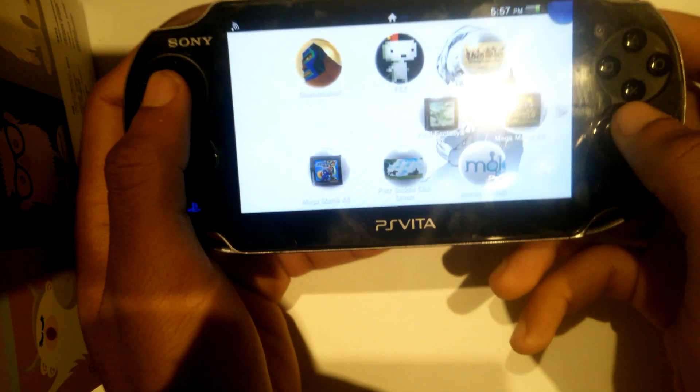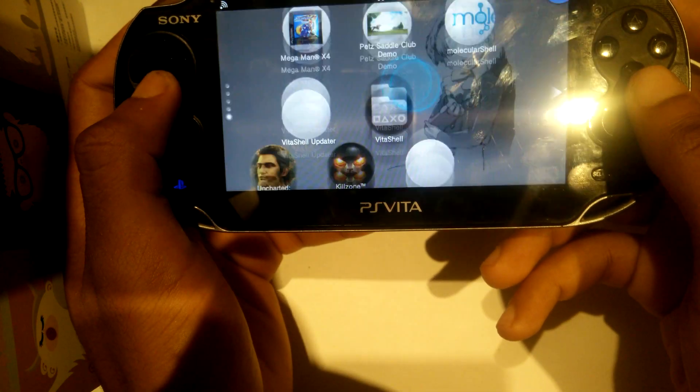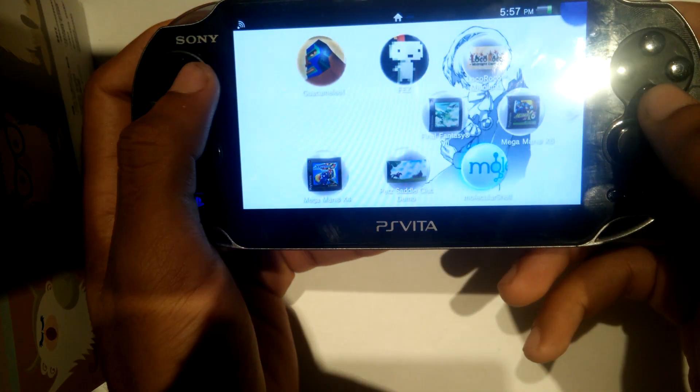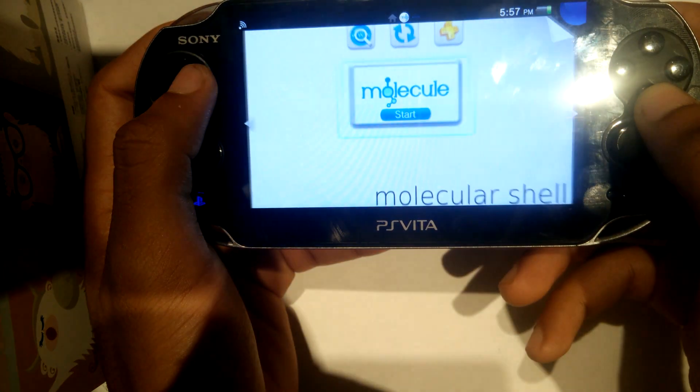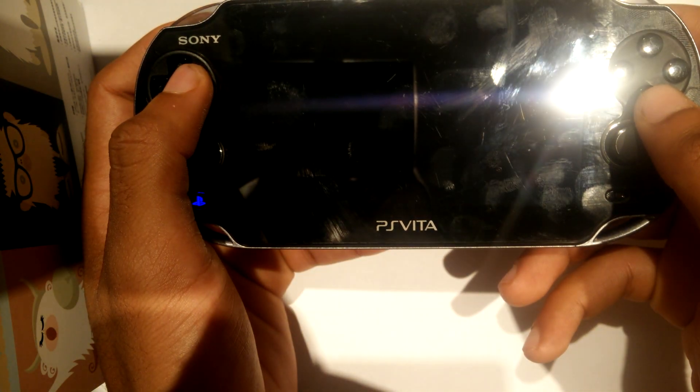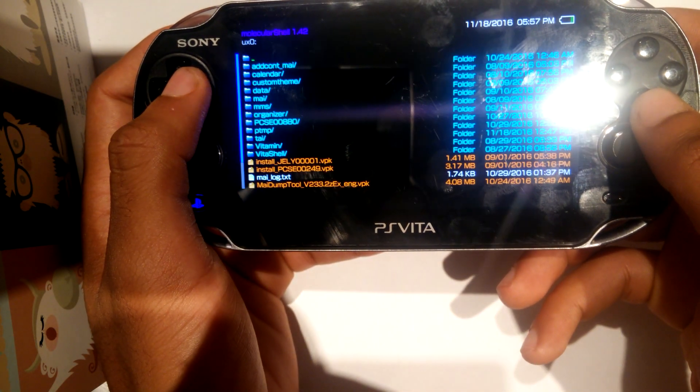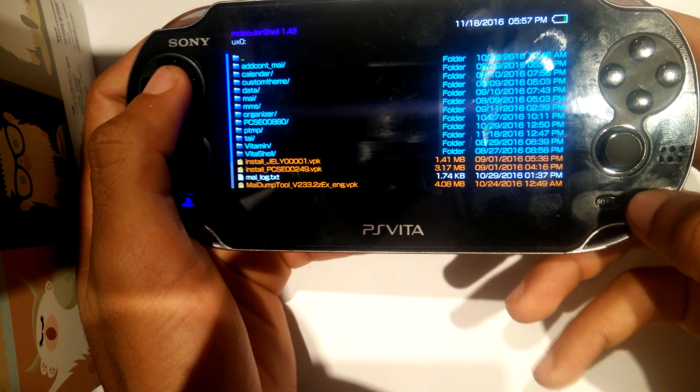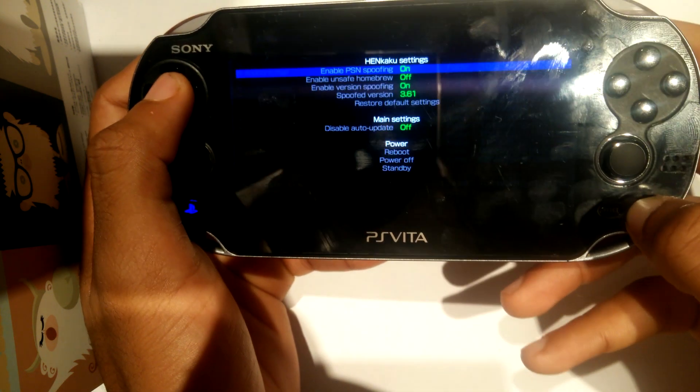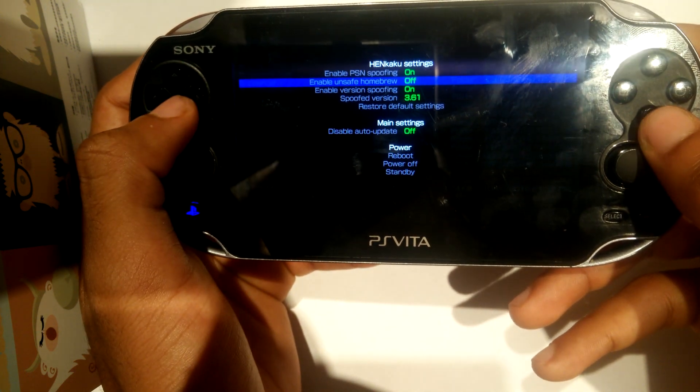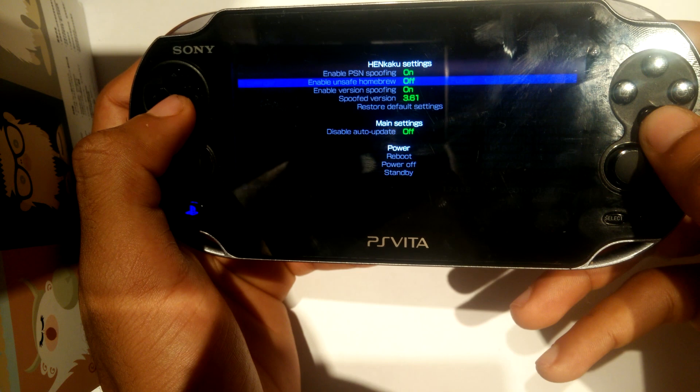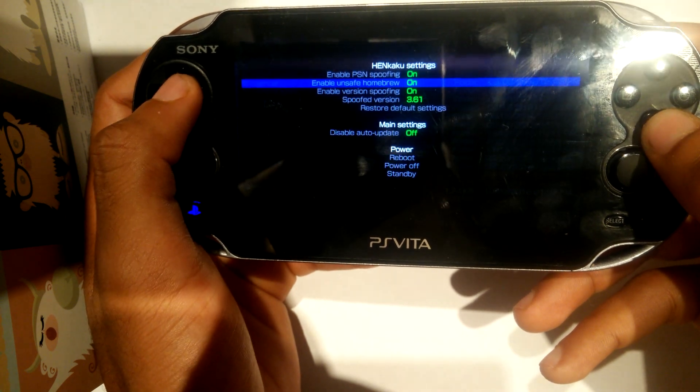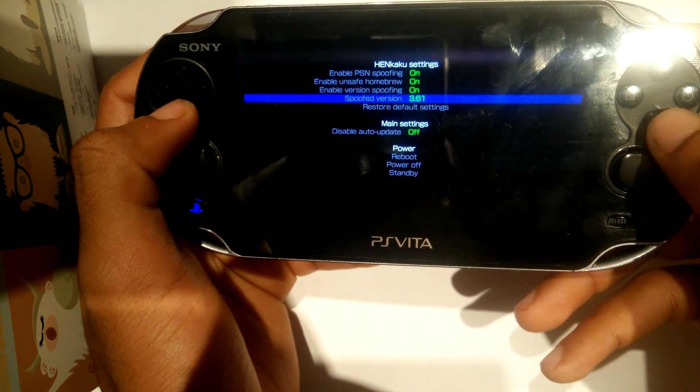Once Tai Henkaku is enabled on your system, you're going to go to Molecule Shell and once opened, hit start and this menu will pop up. Now, you're going to scroll down to enable unsafe homebrew and set that to on by clicking X. It will give you your warning, don't worry about it, what we're doing is completely safe.